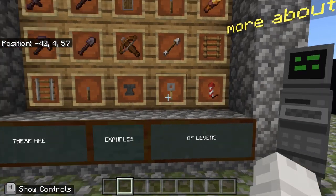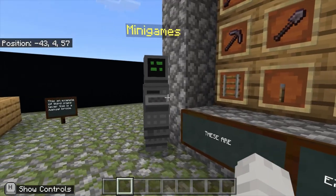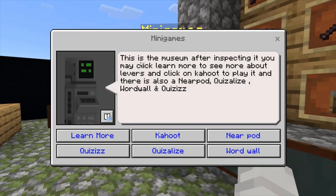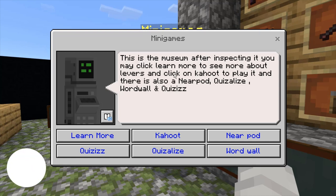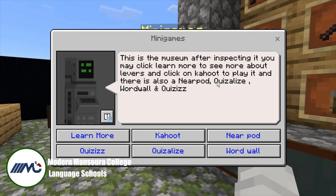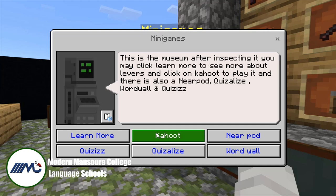Now let's see the games. It says: 'This is the museum. After inspecting it, you may click Learn More to see more about levers, and click on Kahoot to play it.' There is also a Nearpod and a Word Wall. The Kahoot was made by my classmate Adam Al-Ashri, who helped me make it.